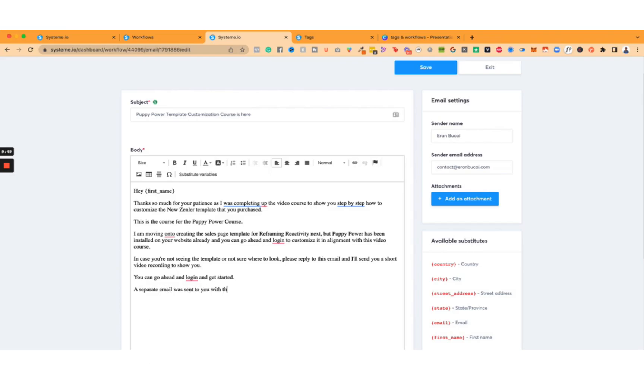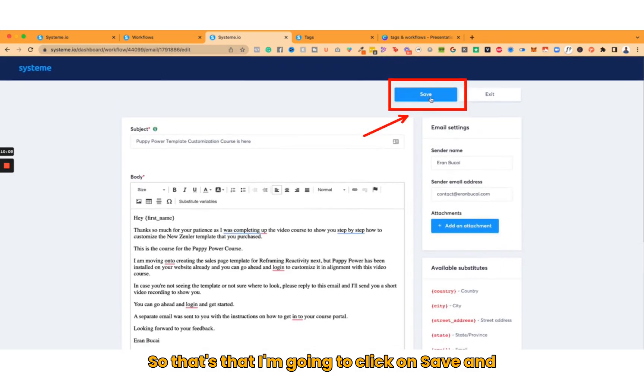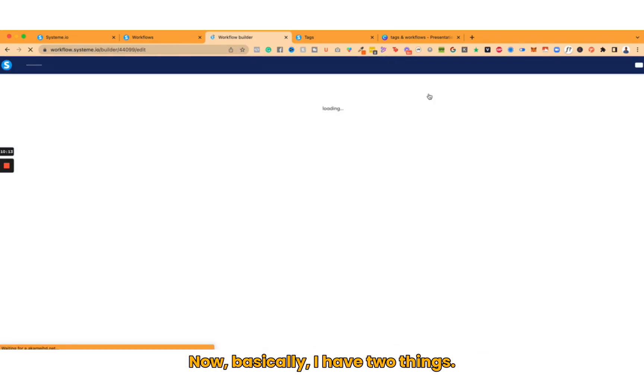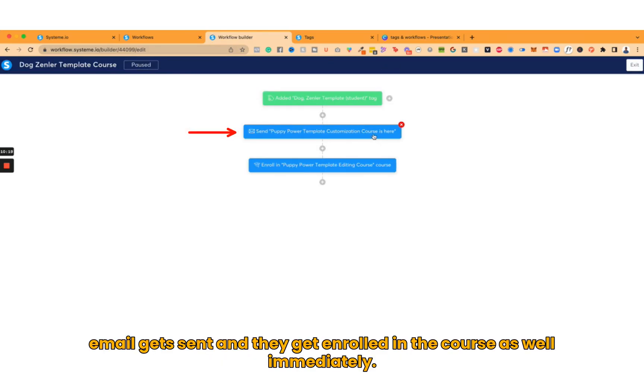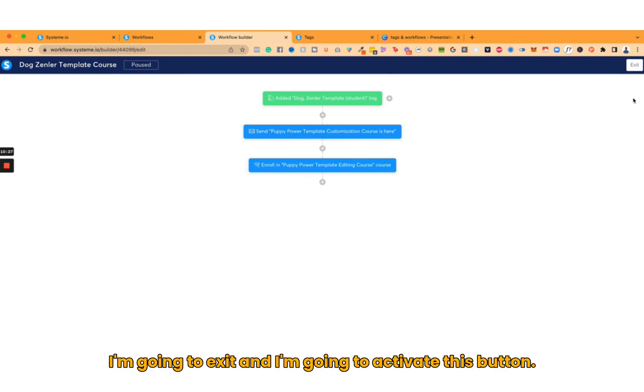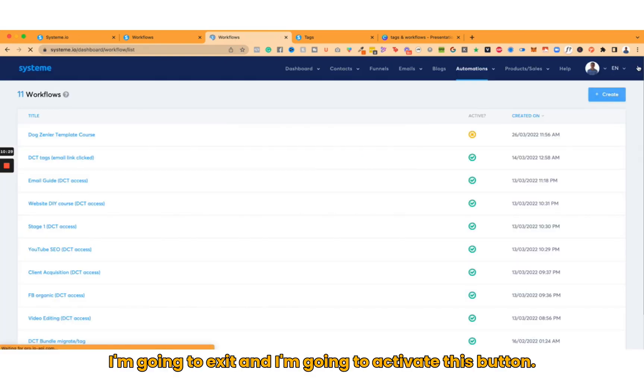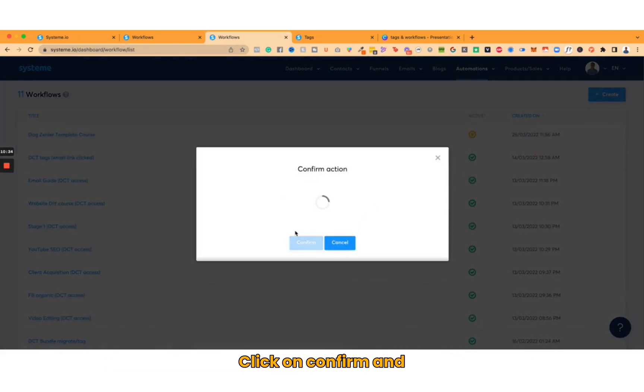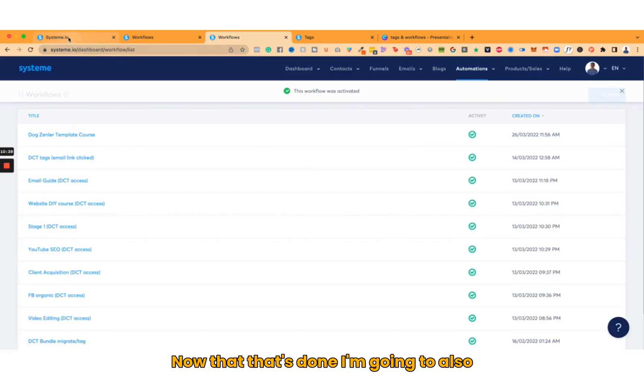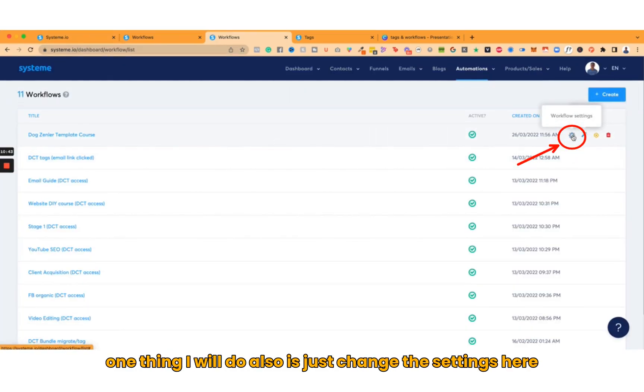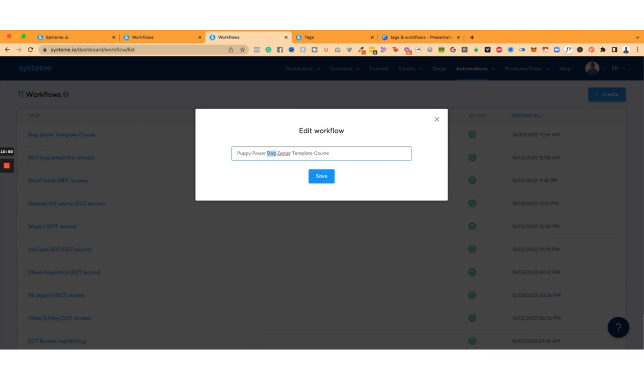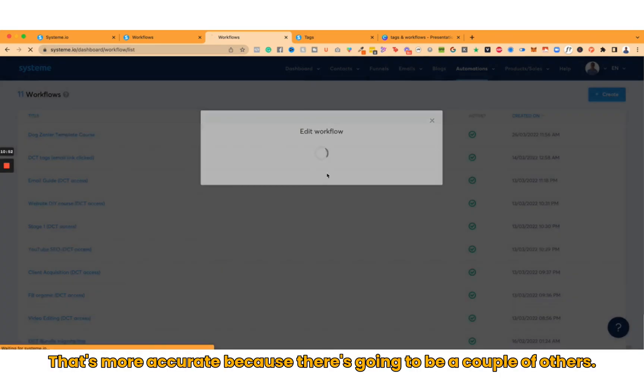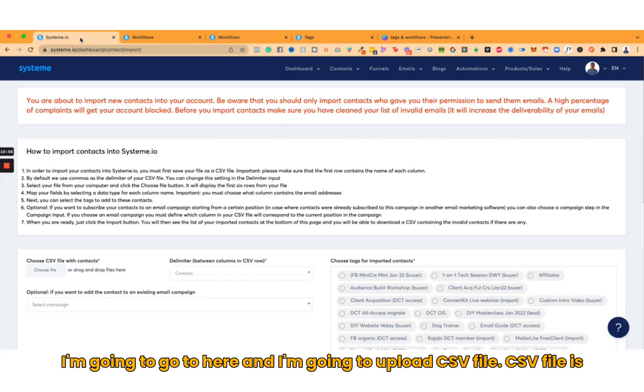I'm going to click on Save, and now basically I have two things. I add the tag and the first thing is this email gets sent and they get enrolled in a course as well immediately. So that's the two actions. Now I'm going to exit and I'm going to activate this button. Click on Confirm, and now that's done. I'm also going to change the settings here. I'm going to call it Puppy Power - it's more specific, that's more accurate, because there's going to be a couple of others.